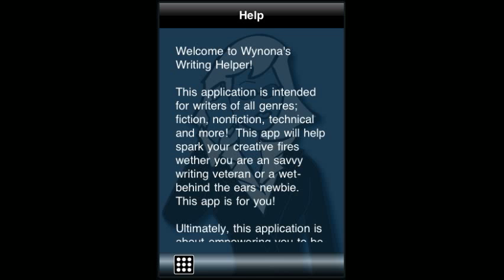Additionally, the Help page is intended to explain the content, how to use it, and why we believe it will help you become a better writer.